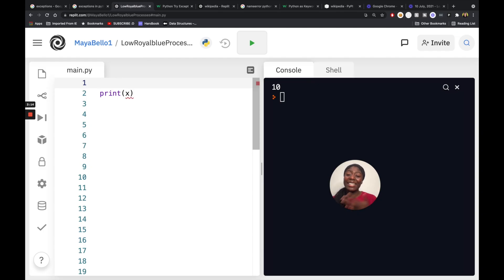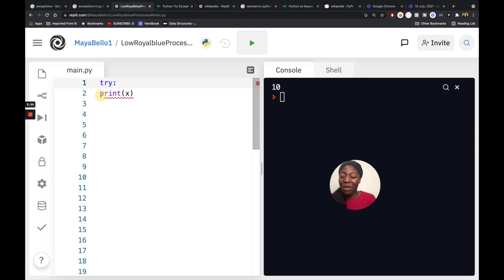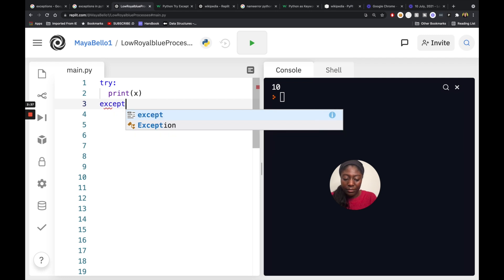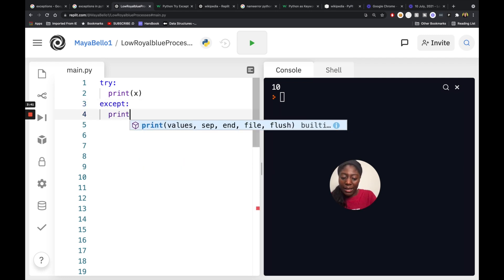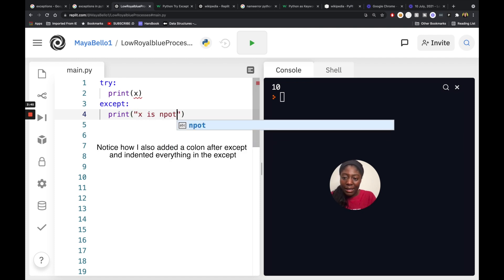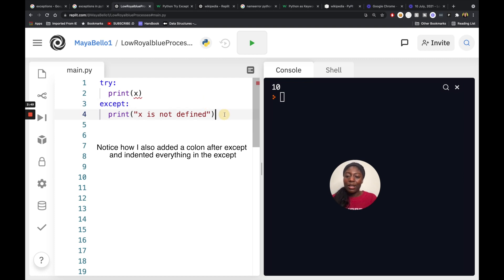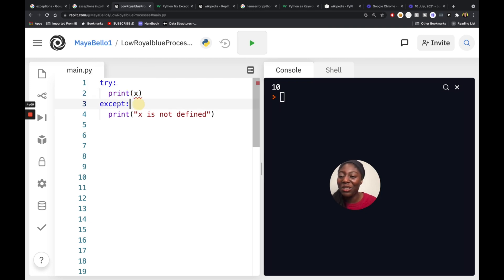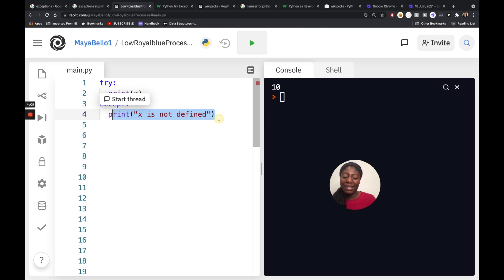You might just say you forgot to define x and set it to 10, run your code, and everything is good. However, there's another way to handle this. I want to introduce try and except — this is how we handle exceptions in our code. Write the word try with a colon, then indent what you want Python to try, then write except and print out a message like 'x is not defined'.